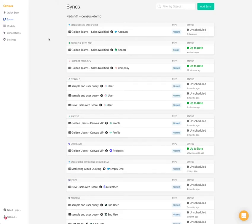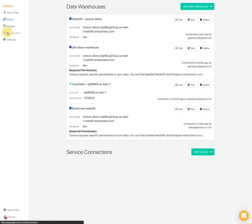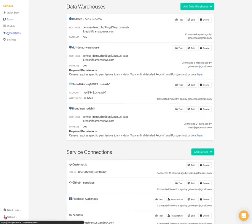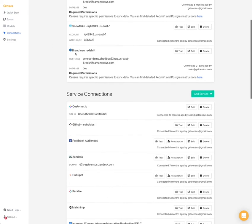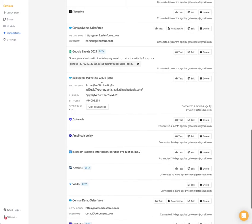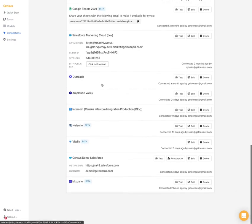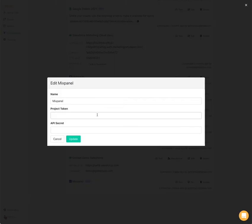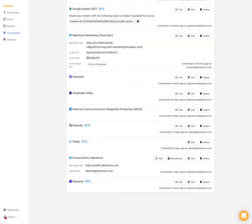So this is Census and everything in Census starts with connecting a warehouse and services. In our case I've already connected our demo instance which is a Redshift instance and already connected Mixpanel here. But to connect Mixpanel is very easy. You just need a project token, an API secret that you can find in your project settings.